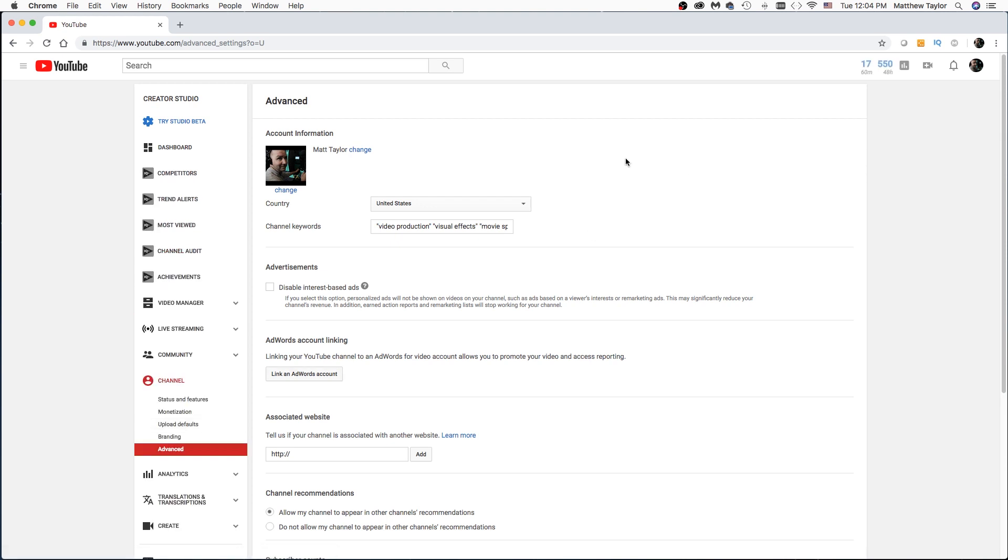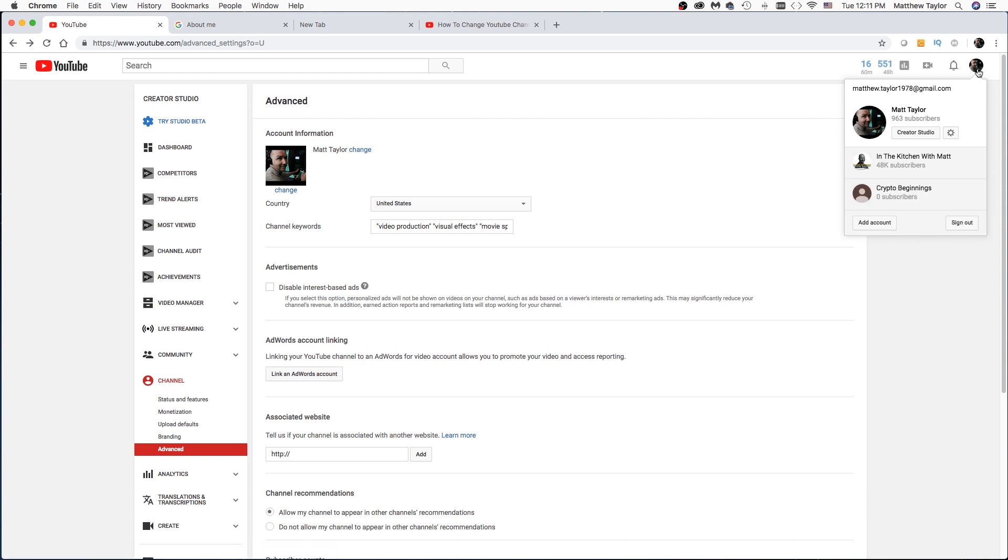Now what we're going to do is click Change right here. Alternatively, you can just go up here to your icon in the top right hand corner and click Creator Studio this way or you can just click on here, YouTube Settings. Or if you find that drop down, just click on Settings.